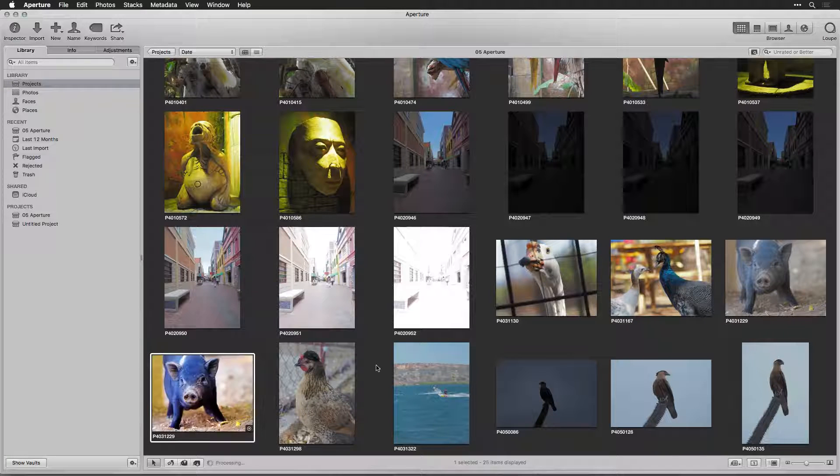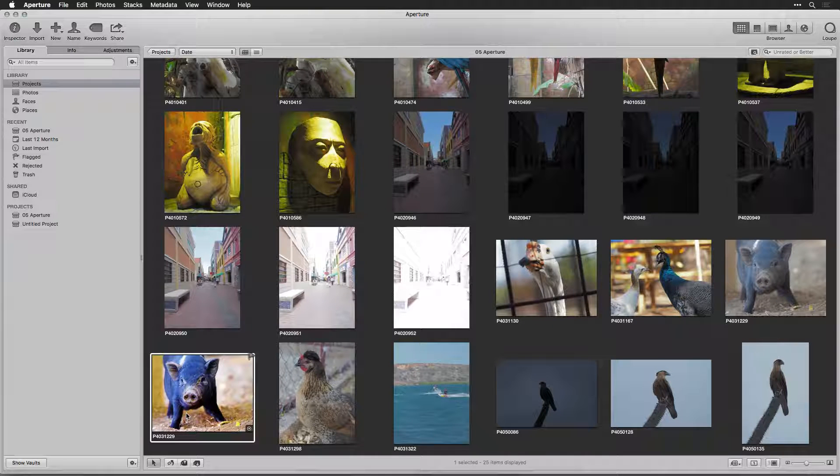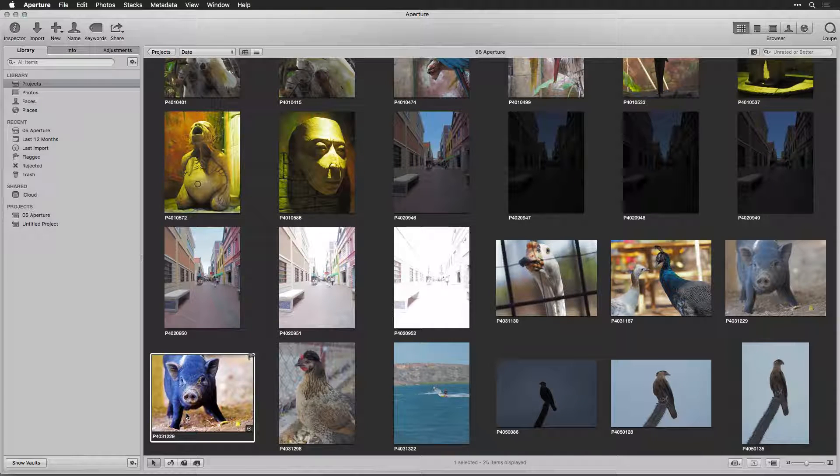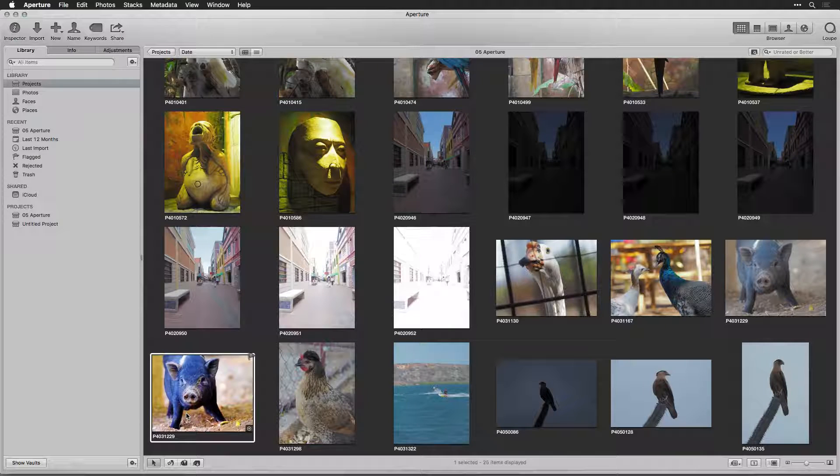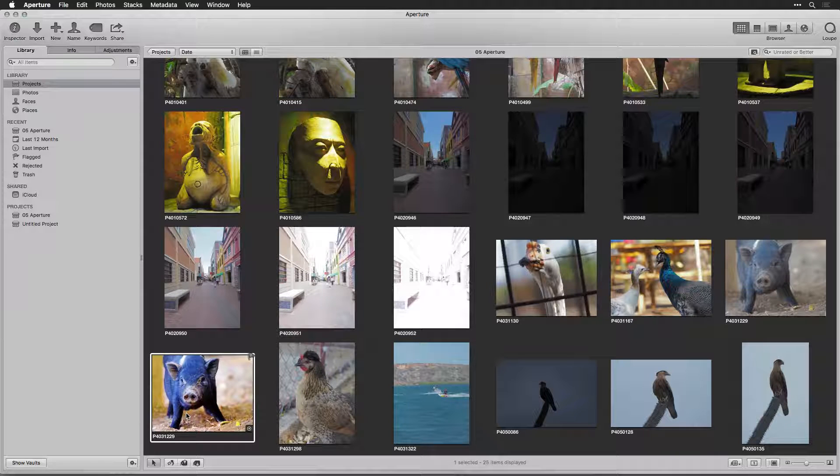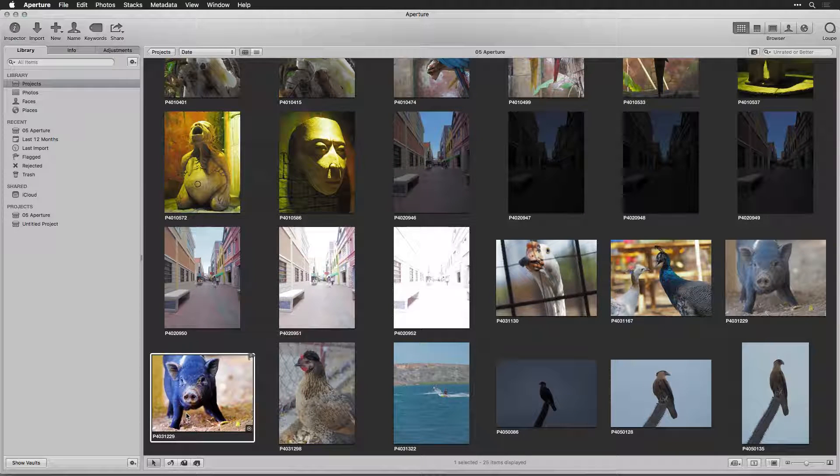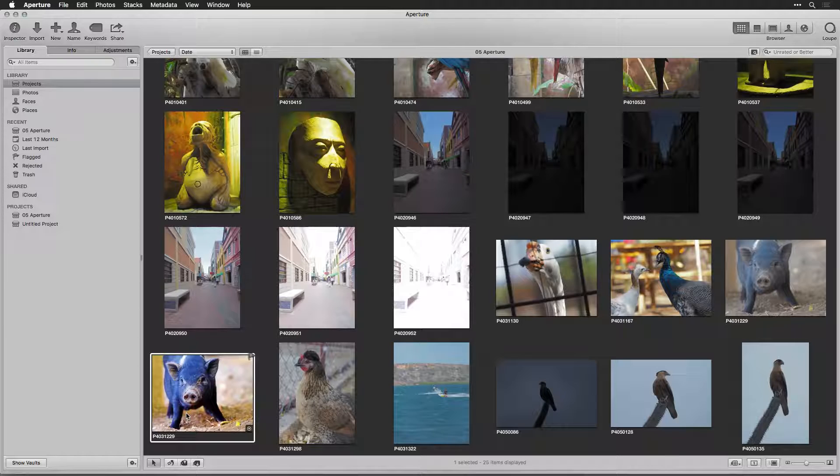The new image is returned to your Aperture library and will be placed next to the original. For more on using Perfectly Clear, be sure to see our website for additional tutorials about how to use all of our adjustments.